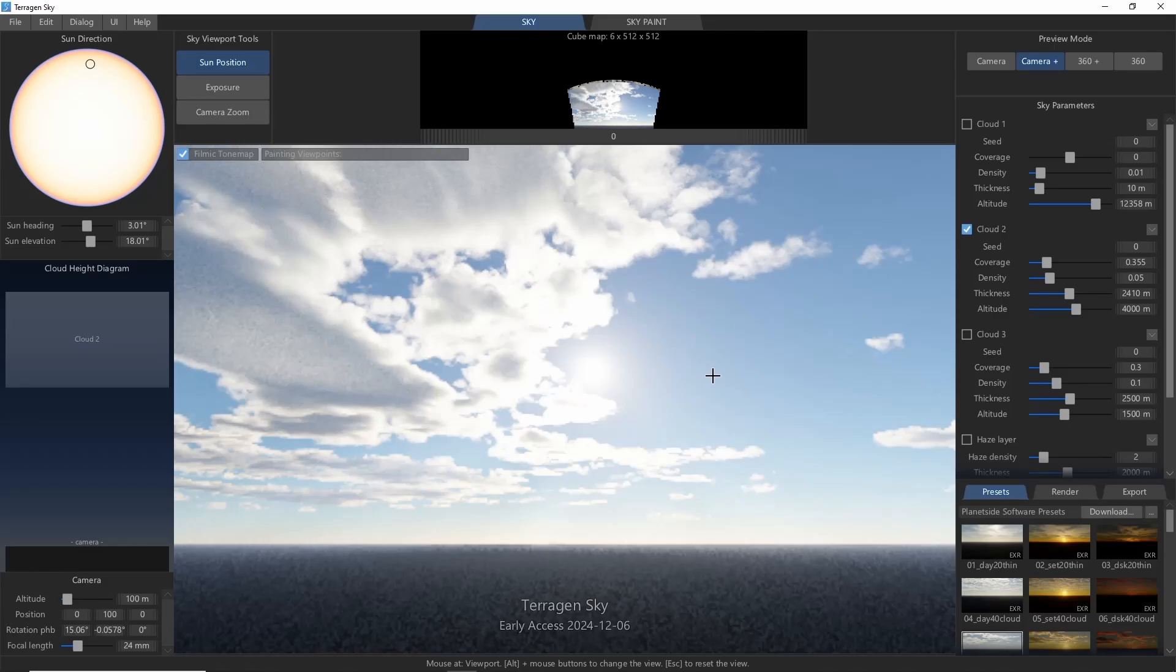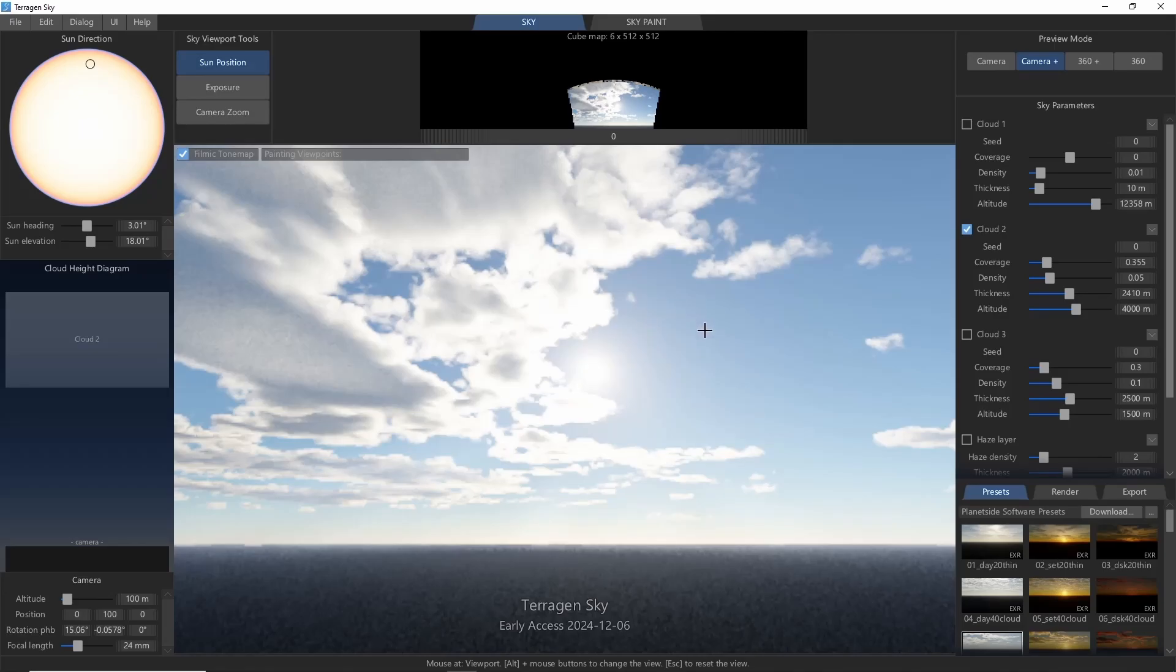Hey, this is TerraTootz with a first look at the new sky painting feature in Terrigen Sky. This is a cool new feature that allows you to paint and remove clouds anywhere in the sky in a freehand manner, which opens up some really neat possibilities and artistic freedom.